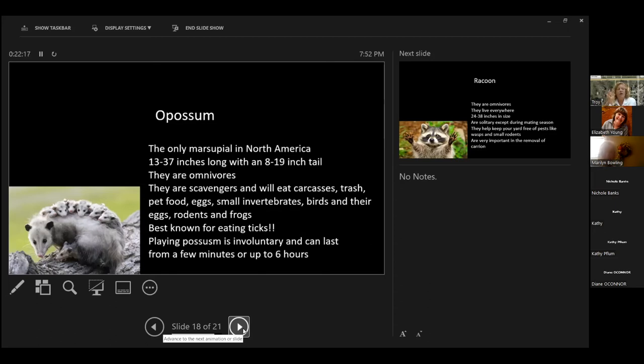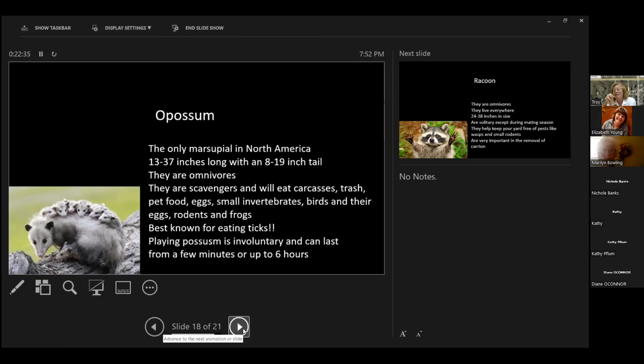They are 13 to 37 inches long. I don't think I've ever seen a 37 inch long possum. I mean, that's three feet. And they can have tails that are eight to 19 inches long. They are omnivores, which is a nice way of saying they will eat anything that doesn't eat them. They are scavengers. They will eat carcasses. They will eat trash, pet food, eggs, small invertebrates, birds and their eggs, rodents, frogs. The best thing about possums is that they eat ticks. We have two dogs and it makes me sleep better at night knowing that we have possums in the backyard eating the ticks.